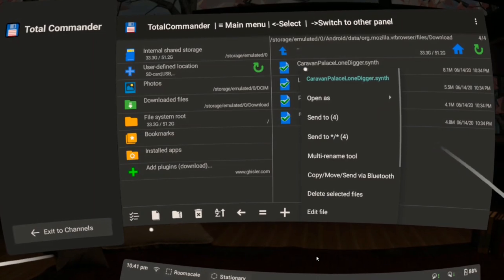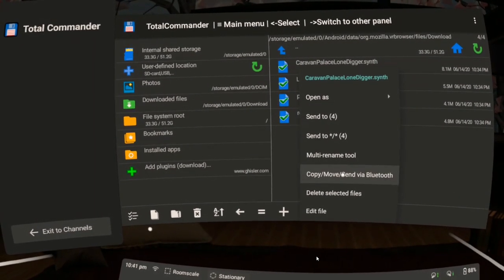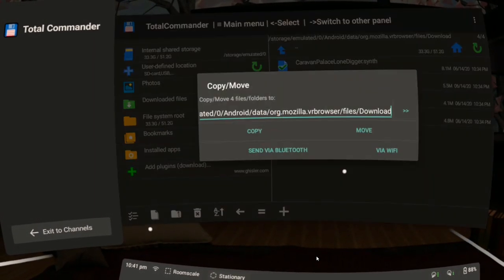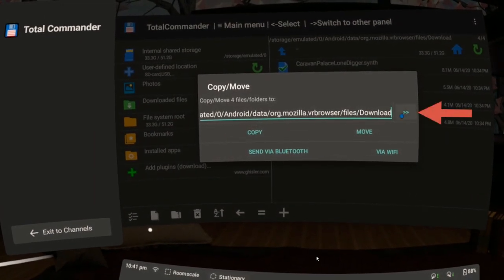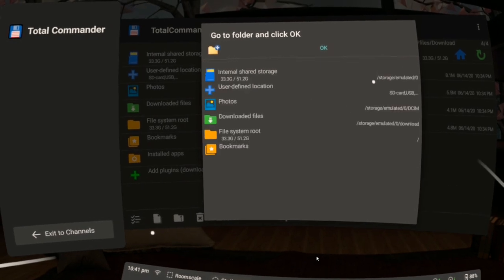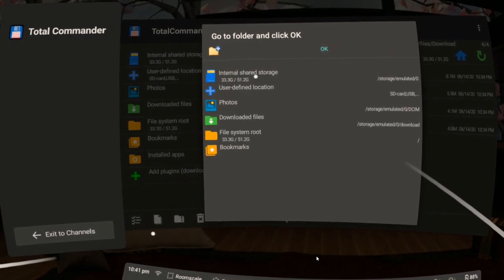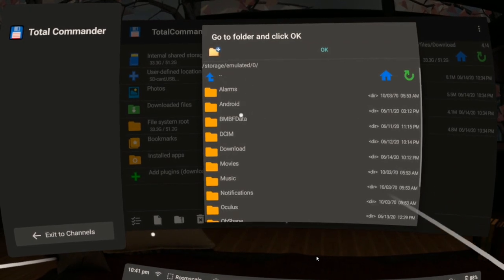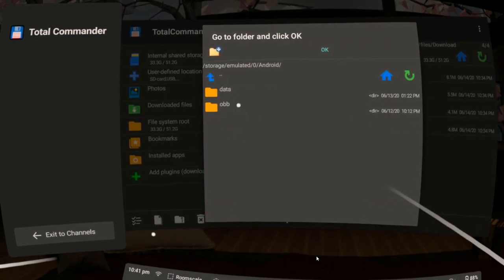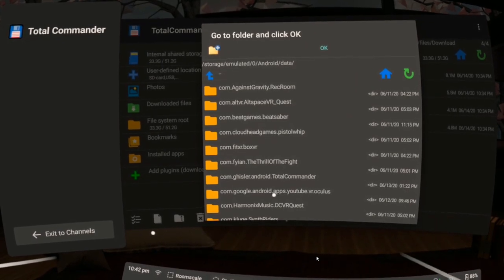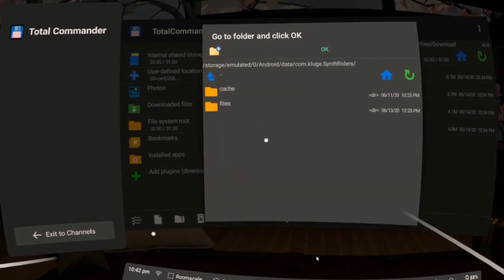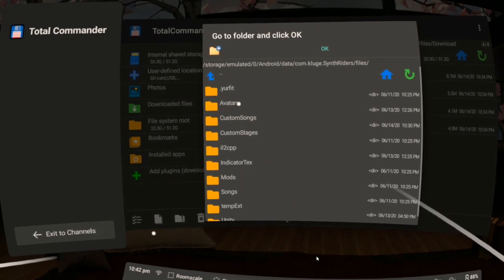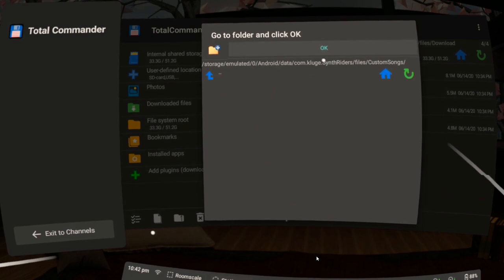Hold the trigger and choose Copy, Move, Send. Click this to change the destination folder. So now we have to find the SynthRiders Custom Songs folder. Click OK.